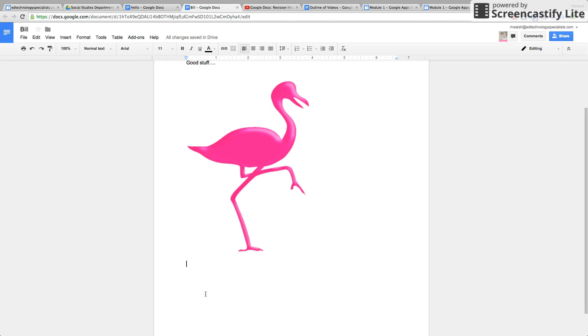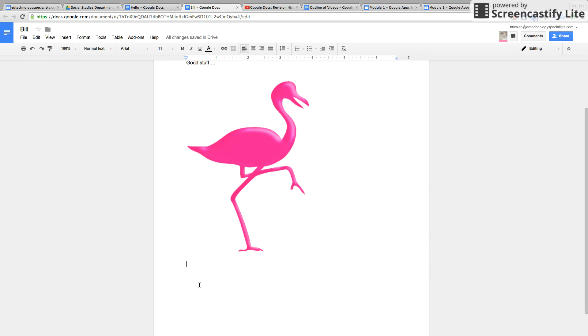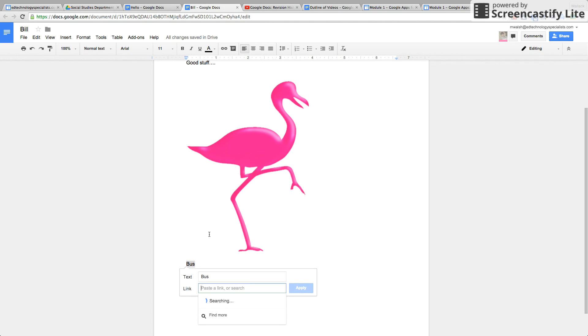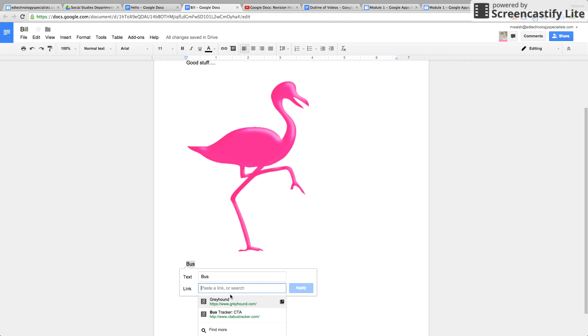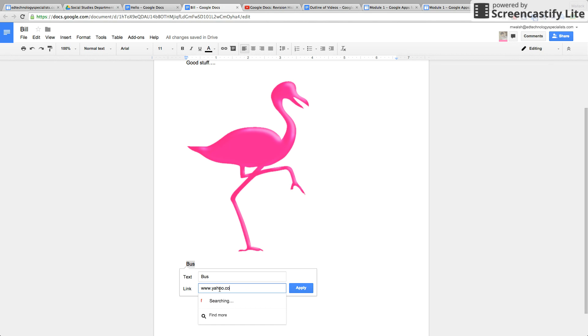Another way to insert a link, by the way, is if you type a word, highlight the word, right click it, and insert a link that way. That's the text and that's the link. And now every time you click it, it'll bring you to that.